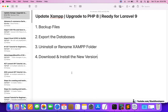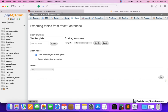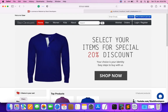We are going to take a few simple steps. First of all we will backup our files, we are going to export our earlier database, and we will either uninstall or rename the earlier XAMPP folder. Then we are going to install the new version of XAMPP.